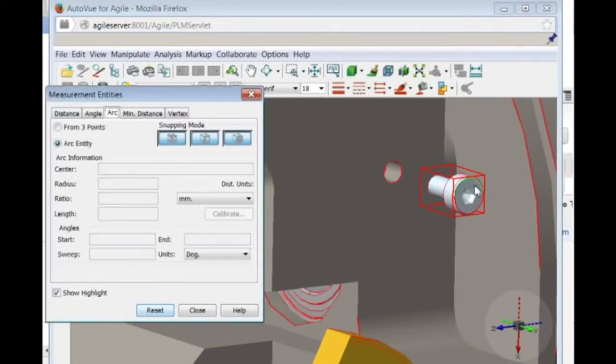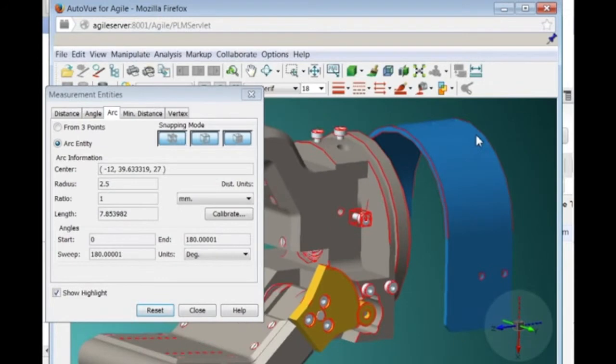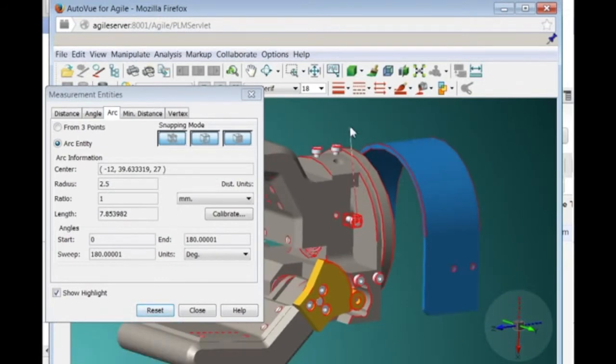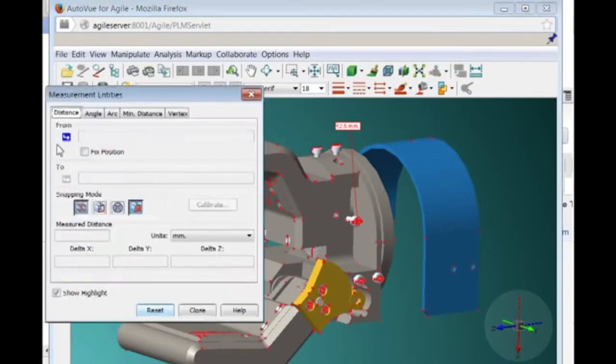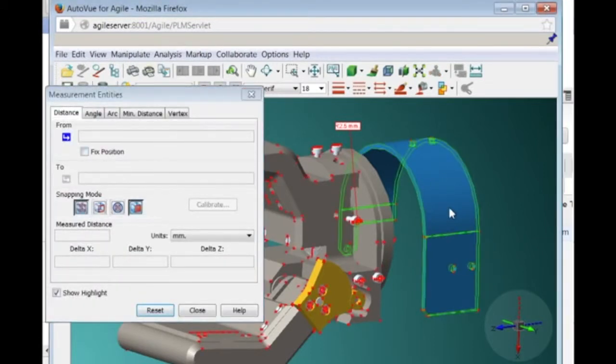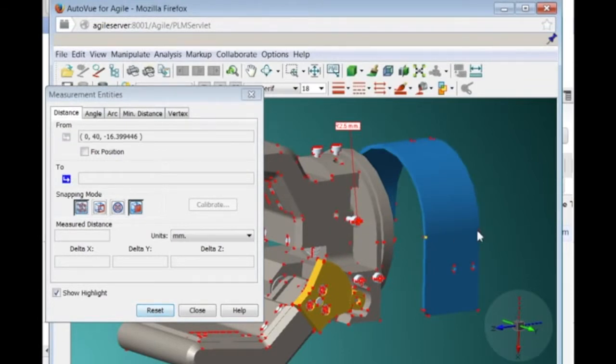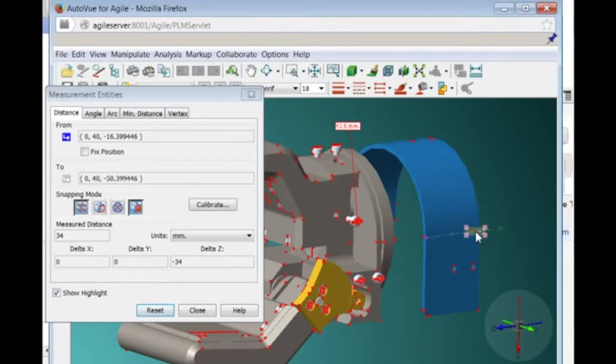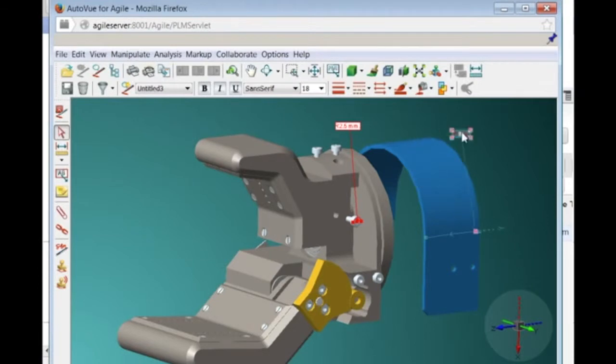Measurements are also available as markup entities. Dan activates the markup mode in order to put the measurements directly on the model. Dan uses this to measure and annotate the screw head and the width of the wrist cover. Dan finds that the width of the wrist cover is 34 millimeters. A hole of 10 millimeters will provide good access to the screws without tampering with its solidity.